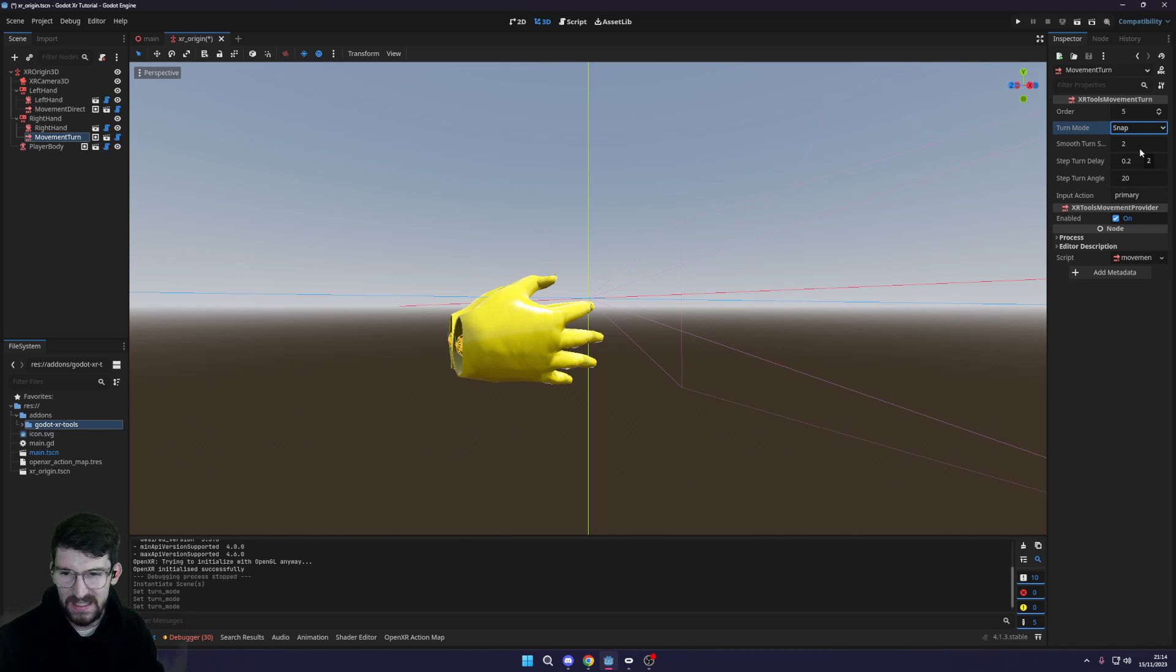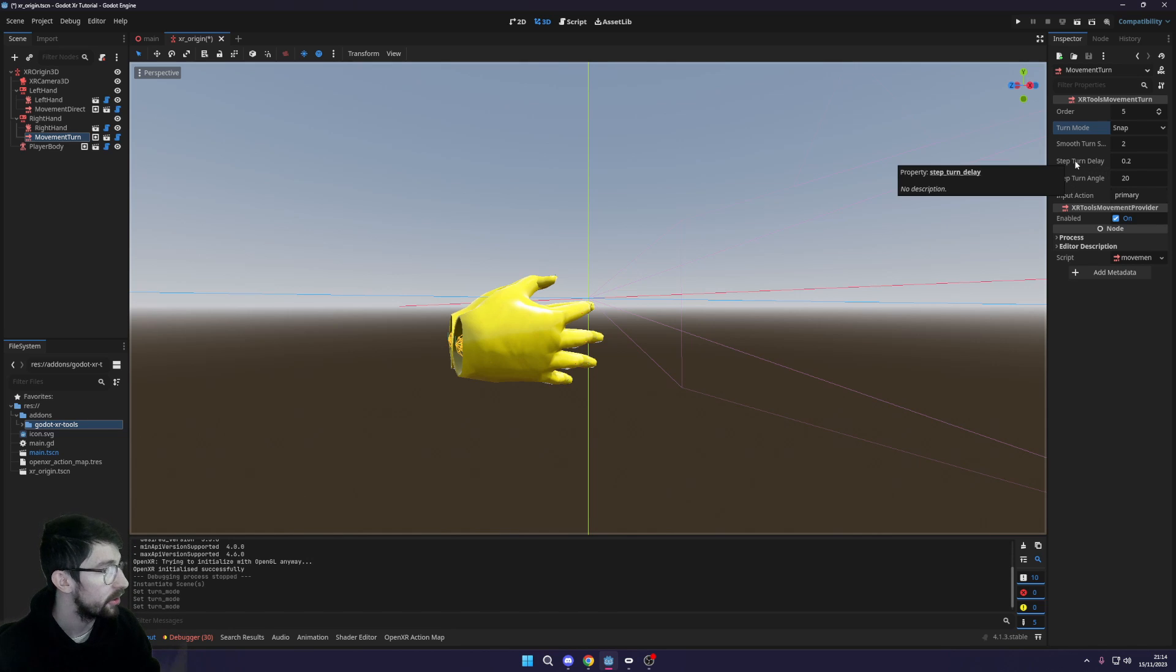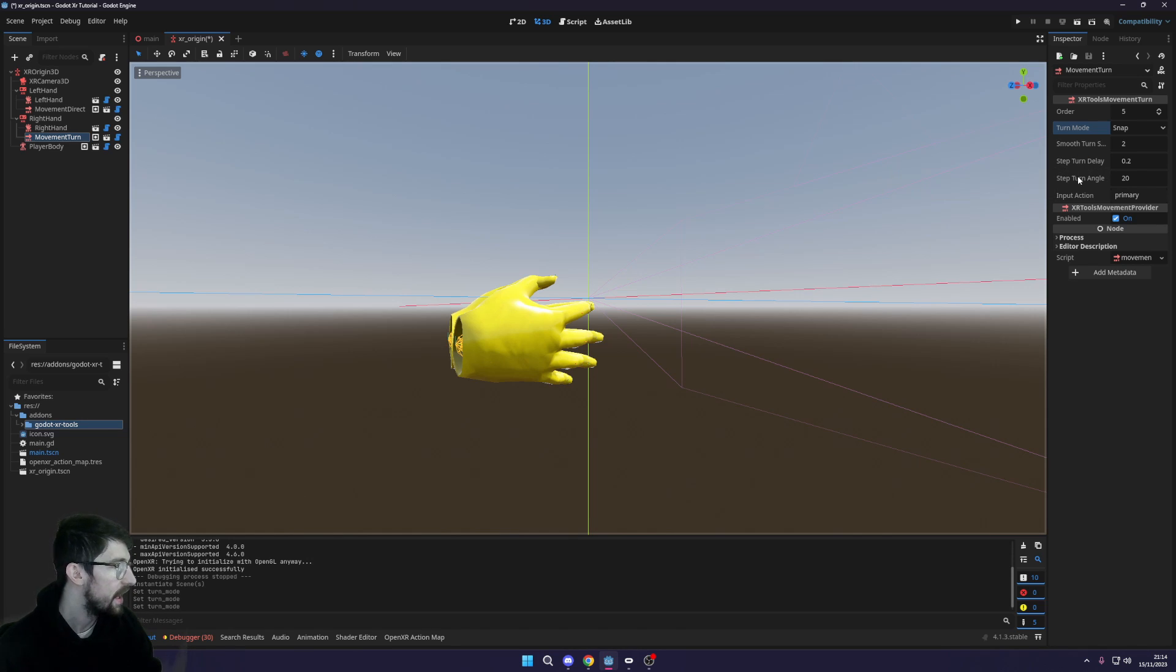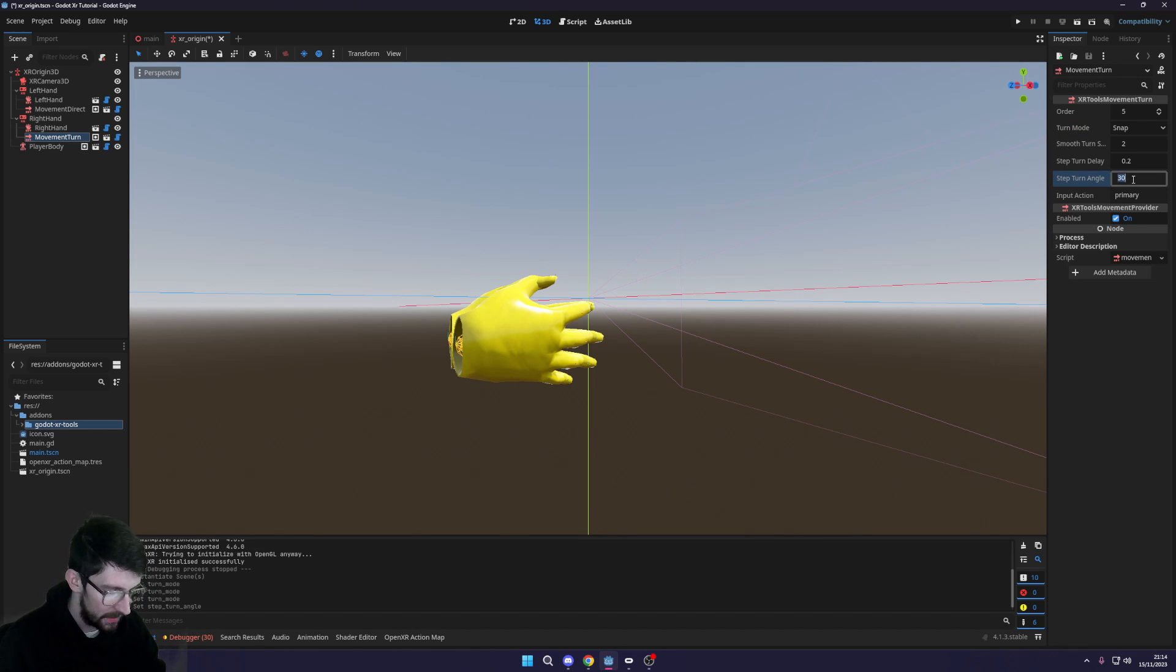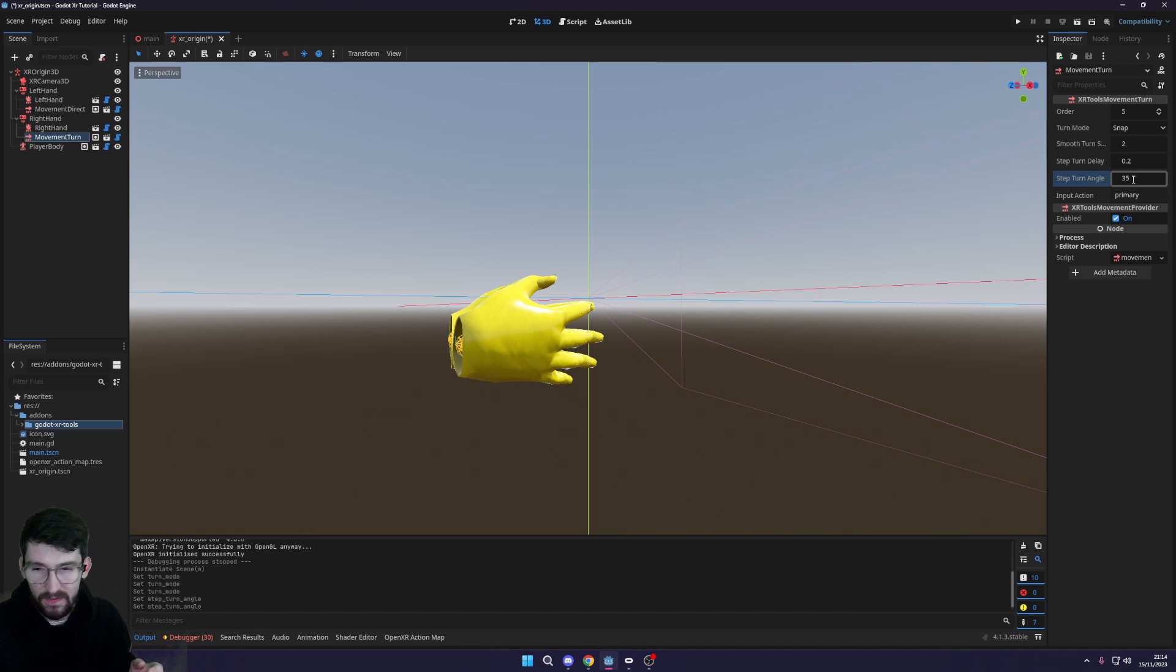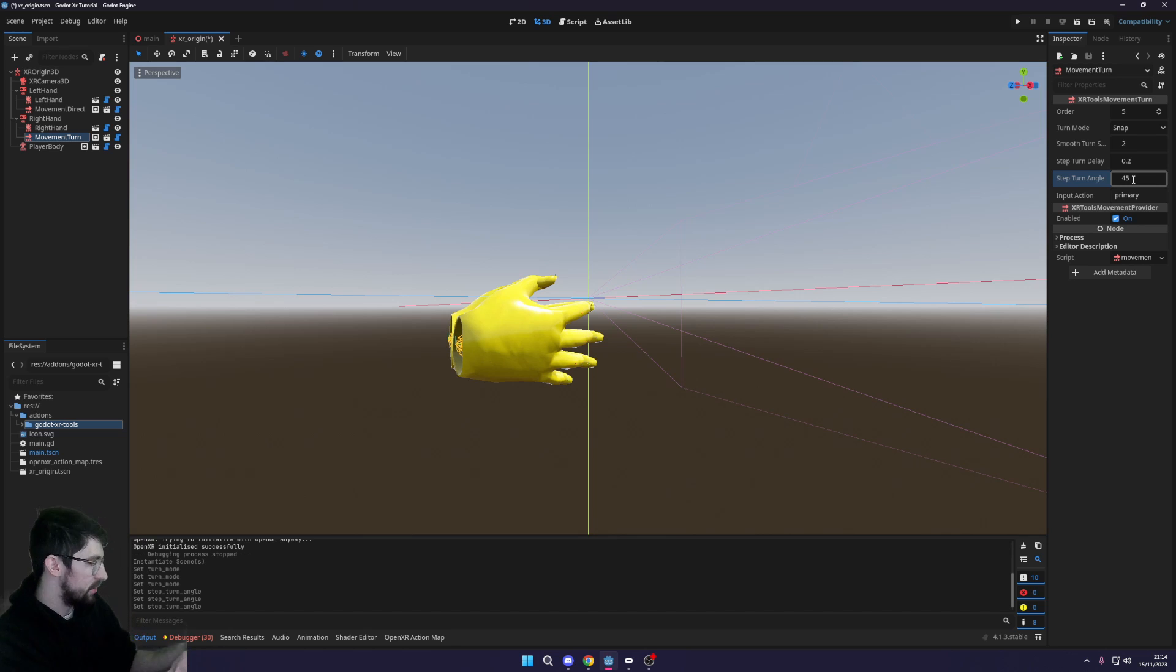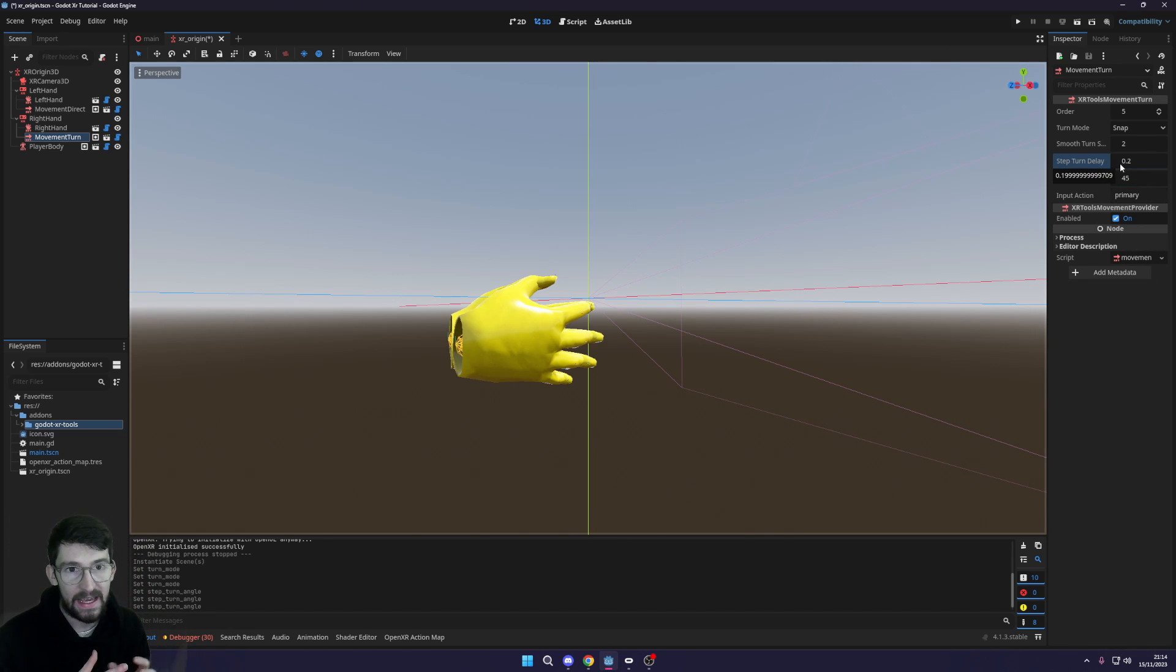Now over on the right you can select the turn mode, whether that be snap turning or smooth turning. For this I'm gonna keep it as snap. You want to have a good snap turn delay and a good angle. Now I'm gonna set the angle to be 30, maybe even 35, because I like to turn quite a bit. Actually I'm gonna put 45 because then you get good increments. And there you go, that's that.